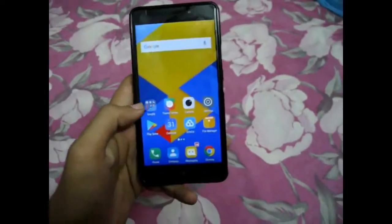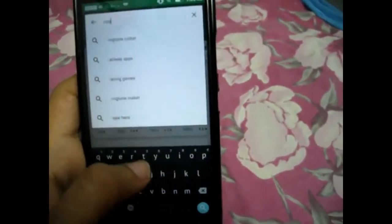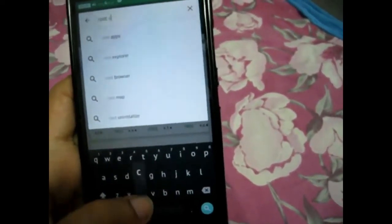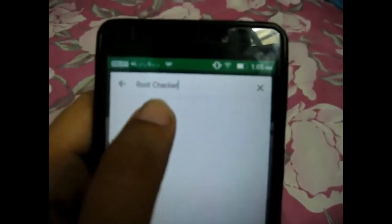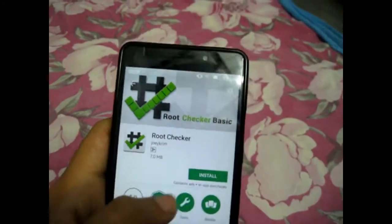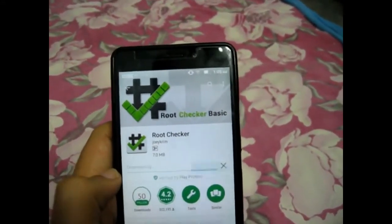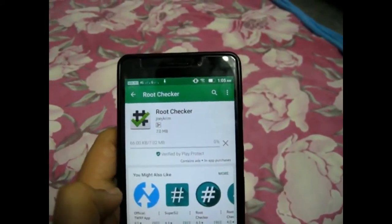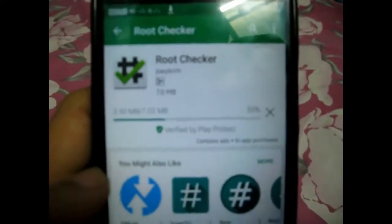Turn on the internet, then go to the Play Store, then type 'Root Checker'. That is the app. First of all you need to install this. So it is installing.